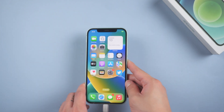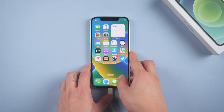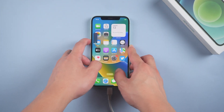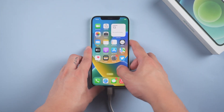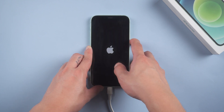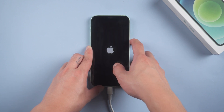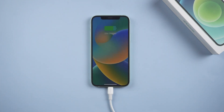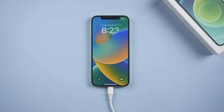Method 3: Restart device. For iPhone 8 or above, quickly press volume up and down, then hold the power button until the Apple logo comes out. If it doesn't work for you, you can try the next method.